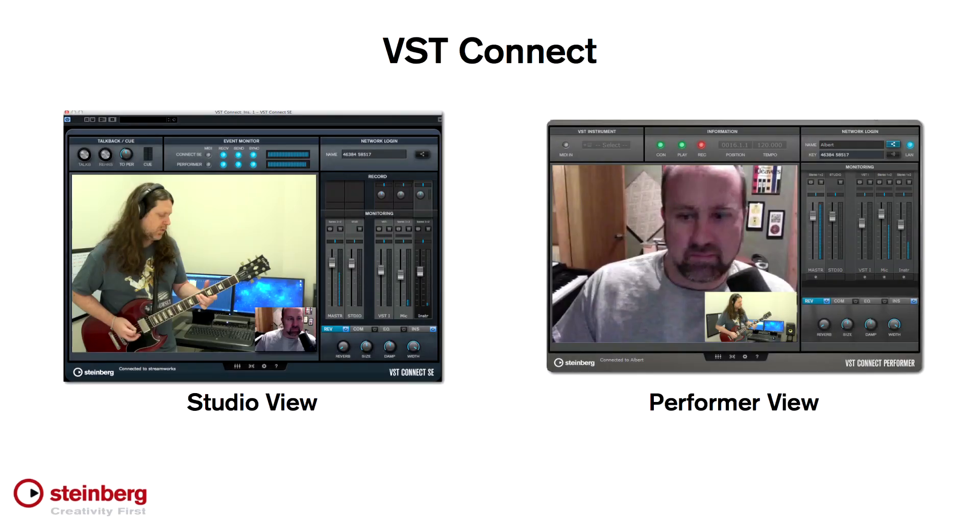The Performer is now ready to go. Everything else, including the setup of the audio and video devices, and the connections, can be remotely controlled by the Connected Studio engineer.